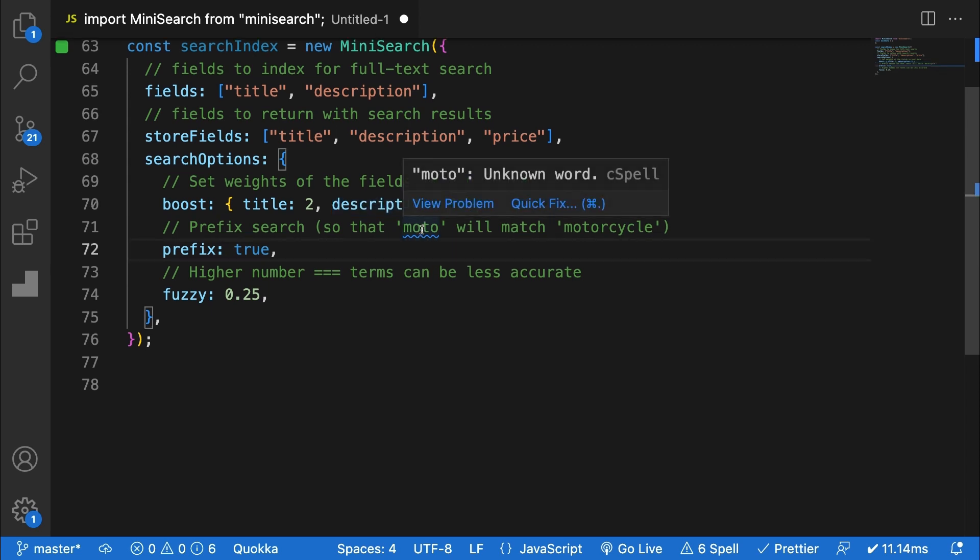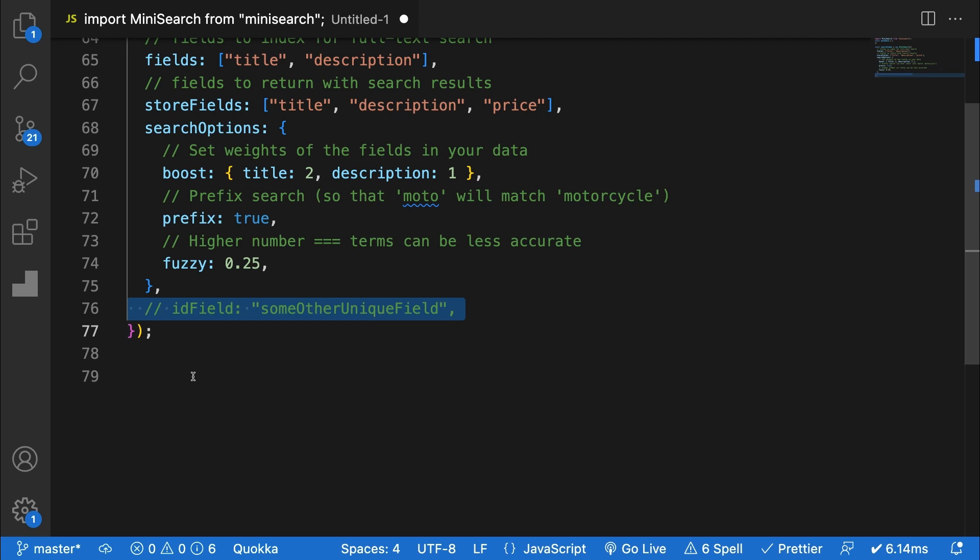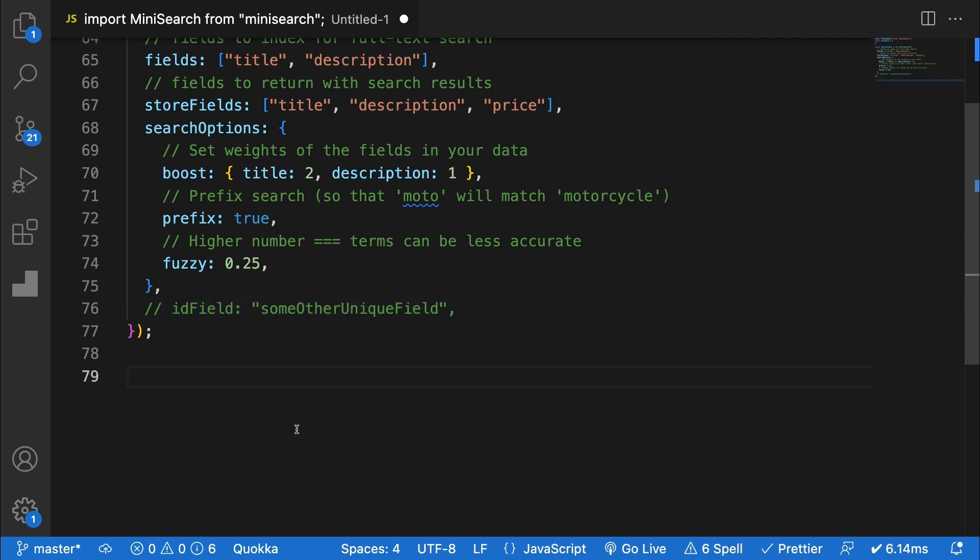The fuzzy value is a number indicating how flexible to be with misspellings in the search. A lower number will require a more accurate input from your users. Finally, ID fields can be passed in to specify a field other than ID for Minisearch to look at in your data.